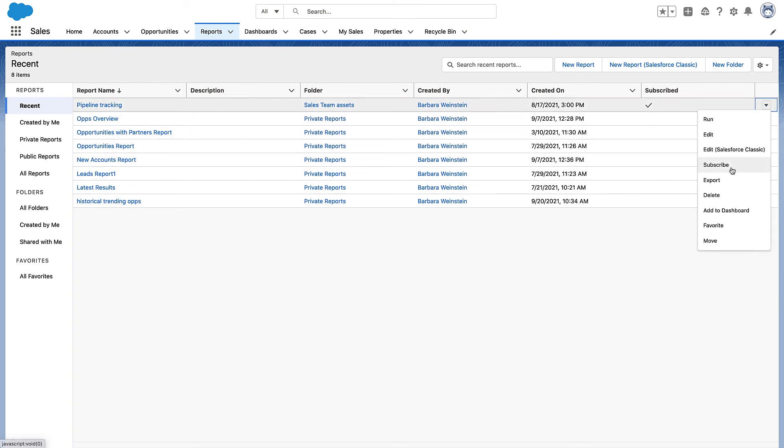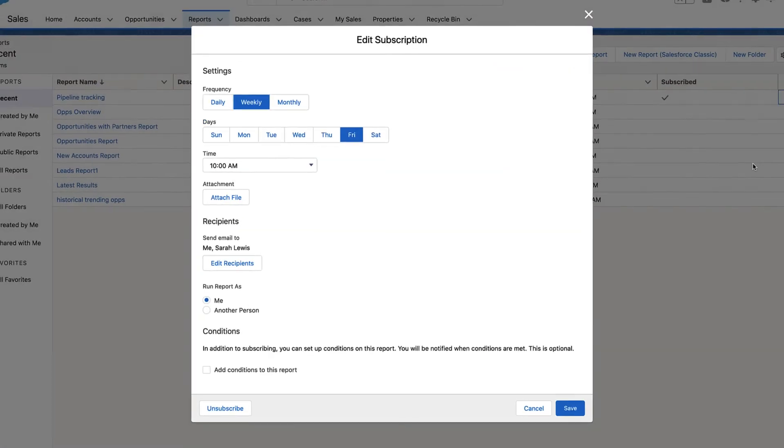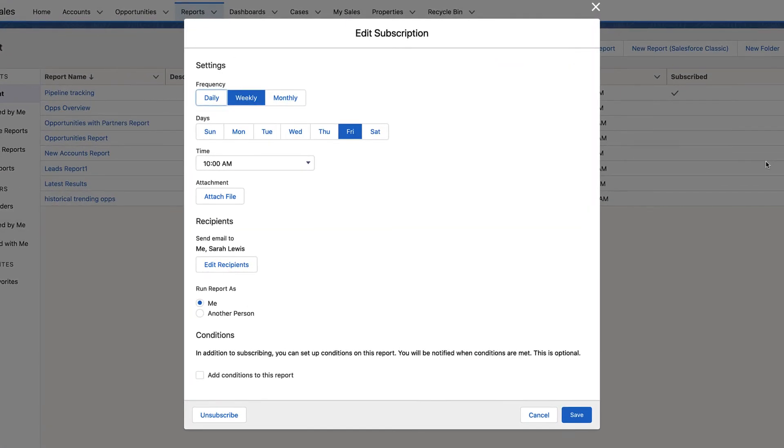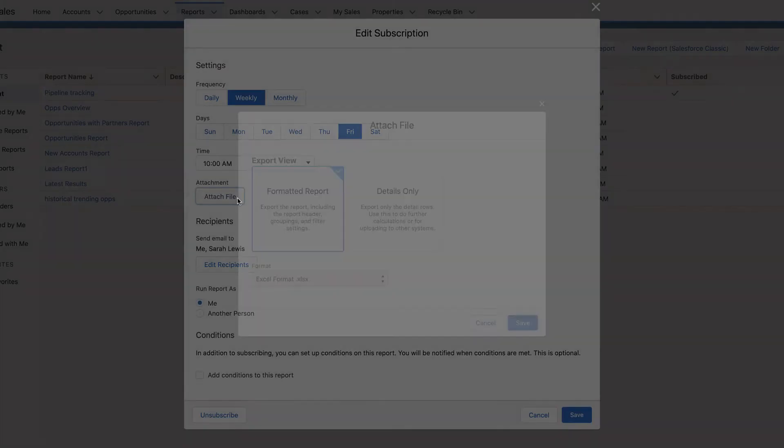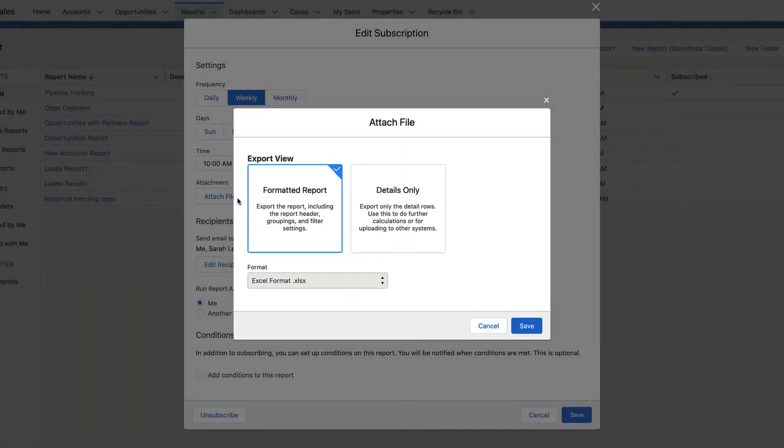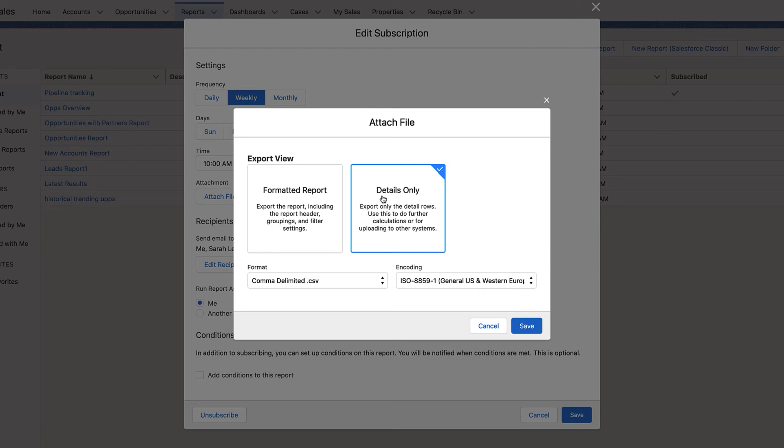By default, reports are included in the body of the email. But if you prefer, you can attach the report as a formatted XLSX file or just the details as a CSV file.